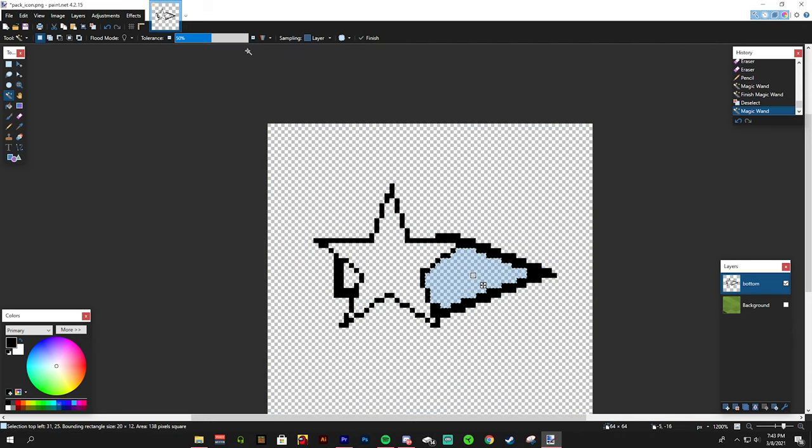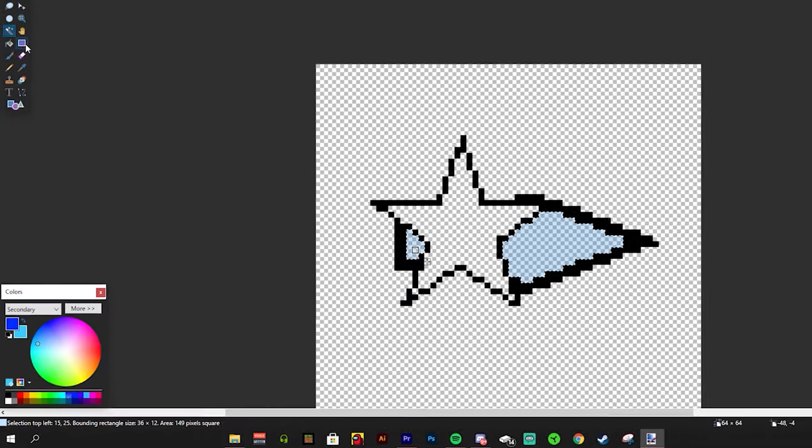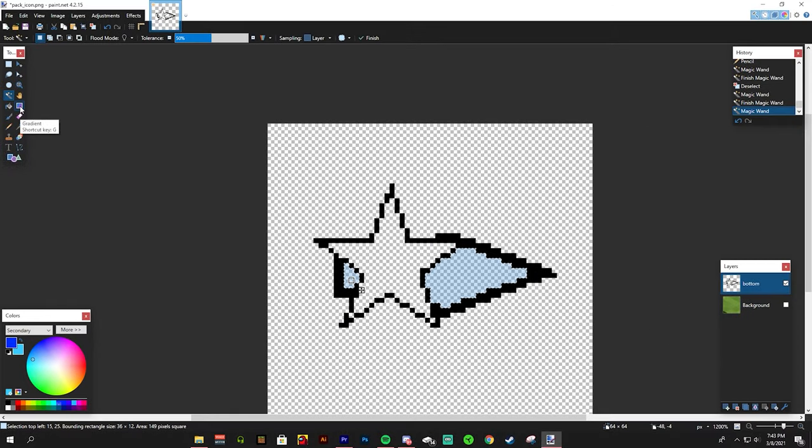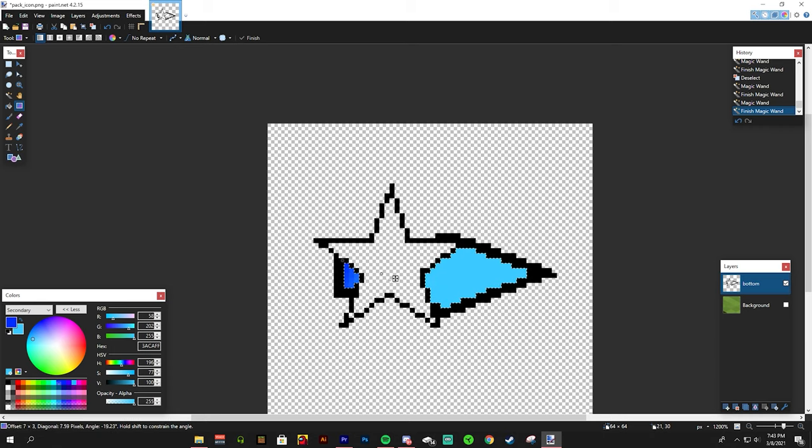From here, I will use the magic wand tool to select the inside of the arrow. In my color palette, I change the colors to the inside. I want a nice blue to dark blue color. I can go to my gradient tool and make a gradient. More gradient options are on the top left.